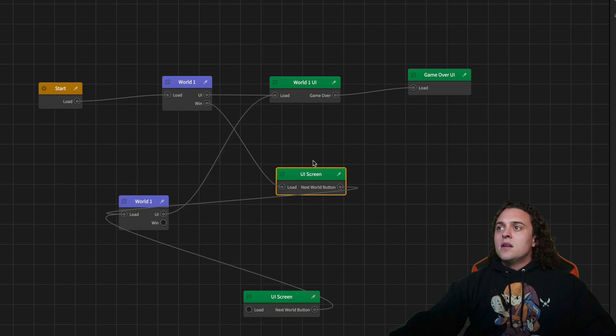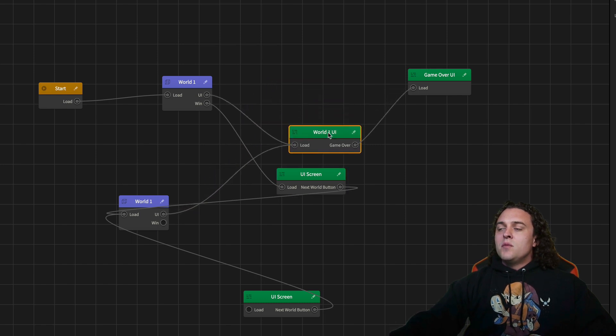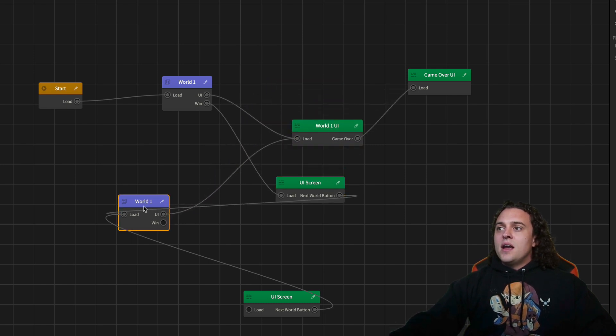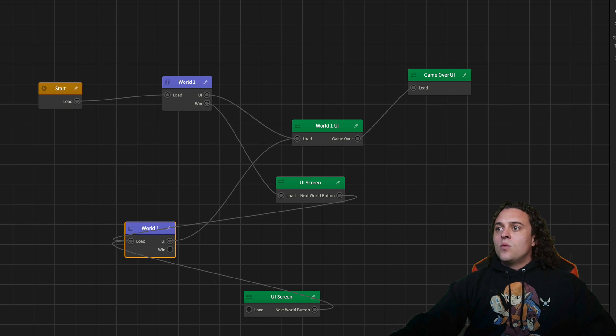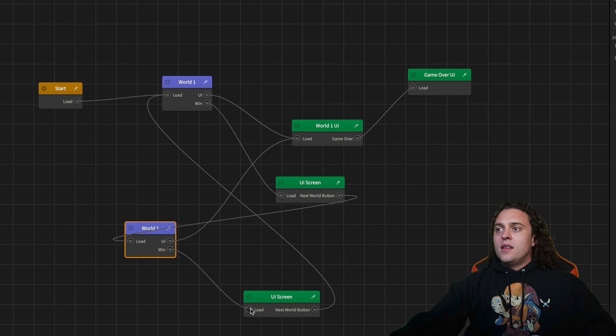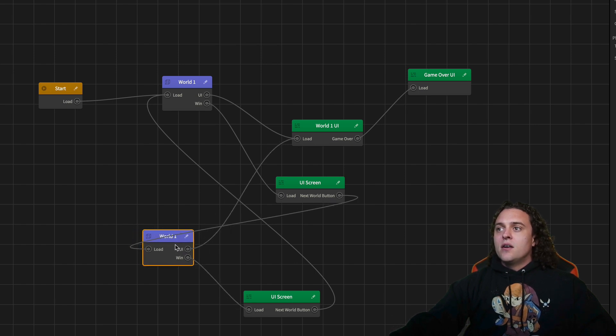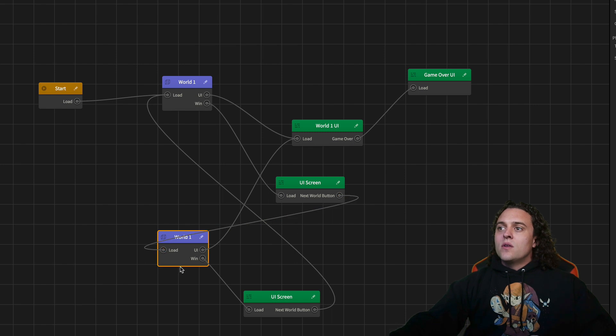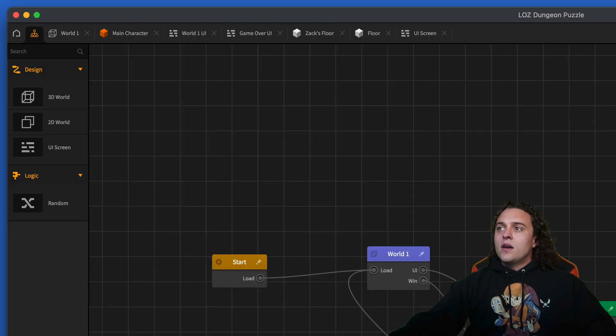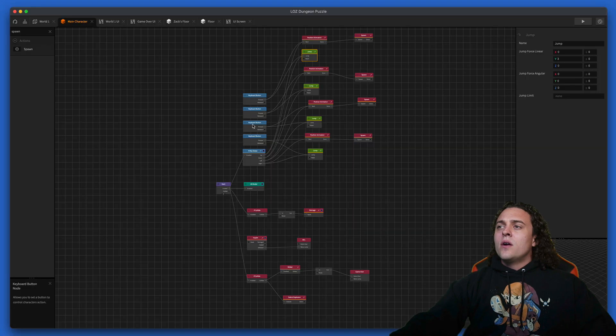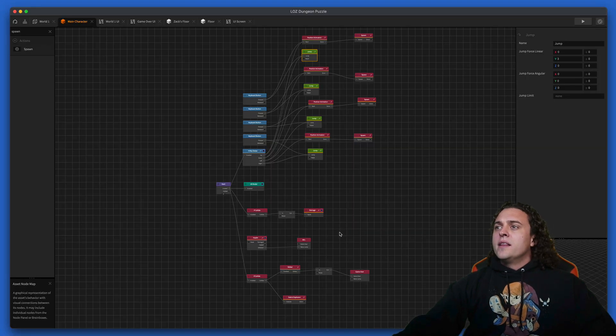But the next world button we're going to go back to world one, and when we win this it's going to go to this UI instead. This looks good, so this will go to the next world. Now let's go into our main character one.